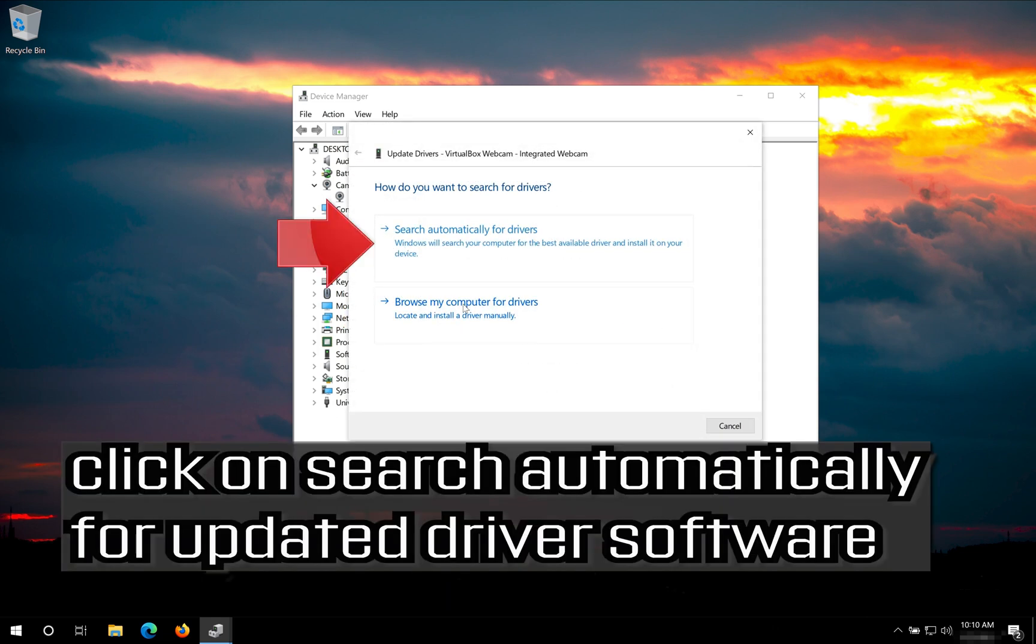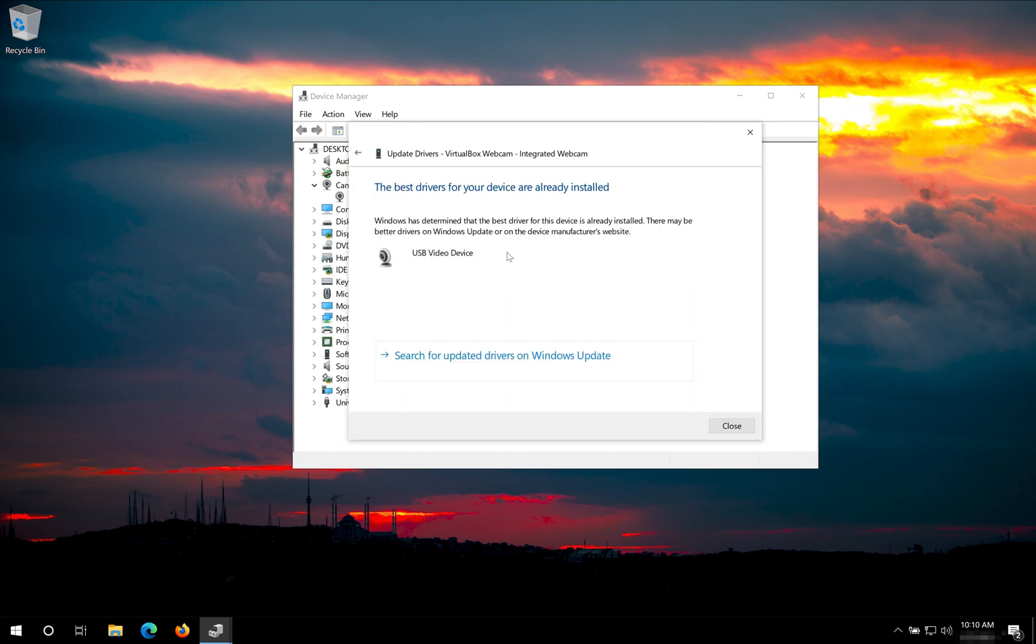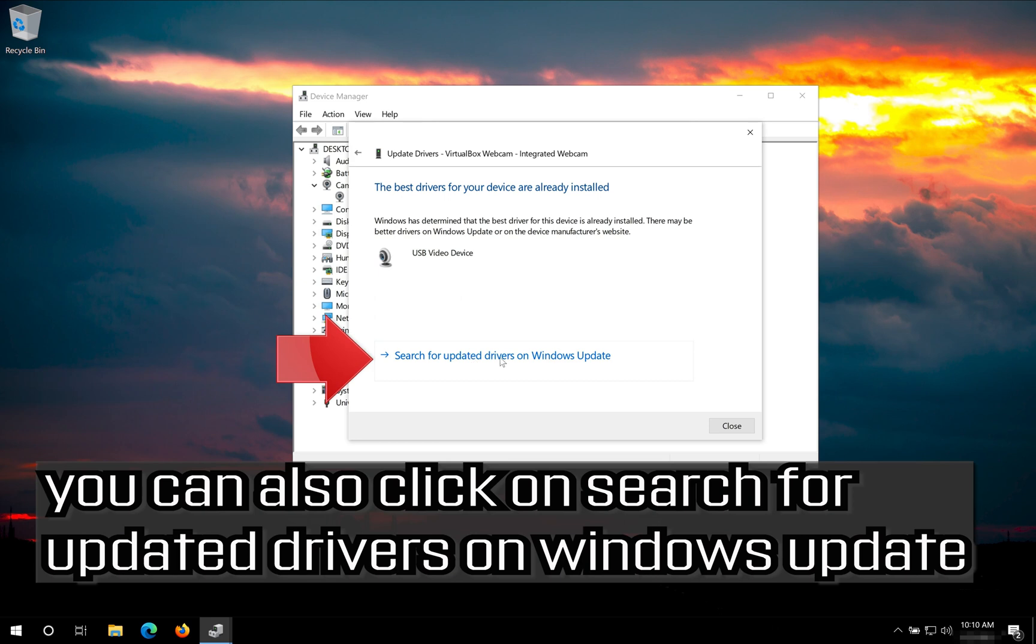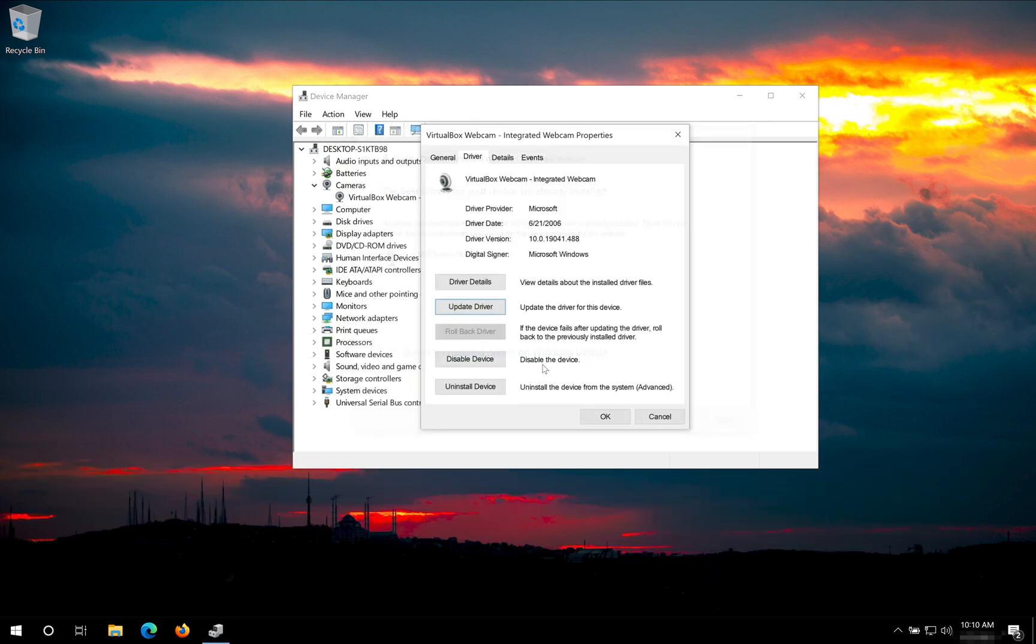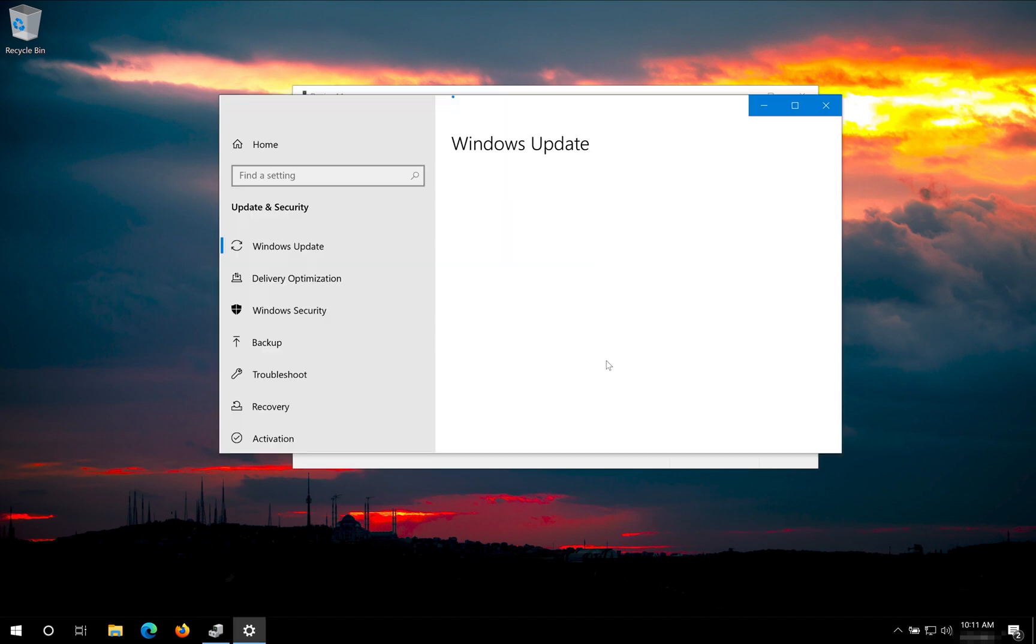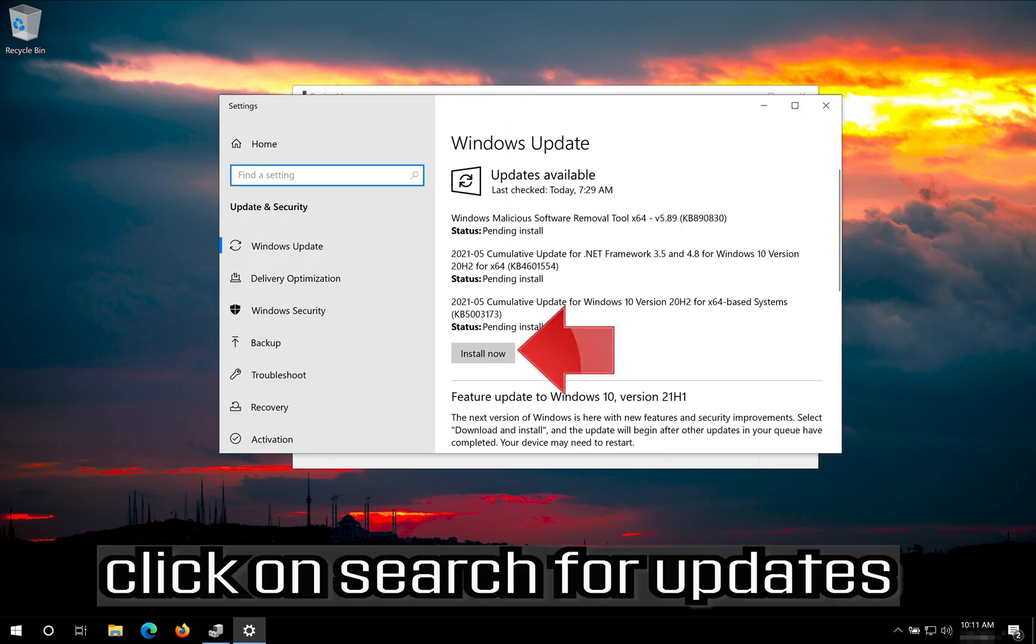Click on Search Automatically for Updated Driver Software. Now your drivers should be updated. You can also click on Search for Updated Drivers on Windows Update. Click on Search for Updates.